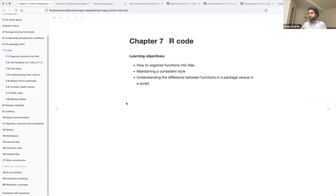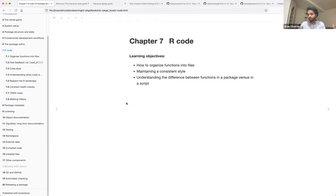We're going to talk about the seventh chapter, which is R code. The main learning objectives for this chapter are: how do we organize code in files in a package, how do we maintain a consistent style, and — the meat of the chapter — understanding the difference between code as we run it in a script versus code as we use it in a package. There are some significant differences we have to be aware of. This chapter is also peppered with reminders about best practices for workflows.